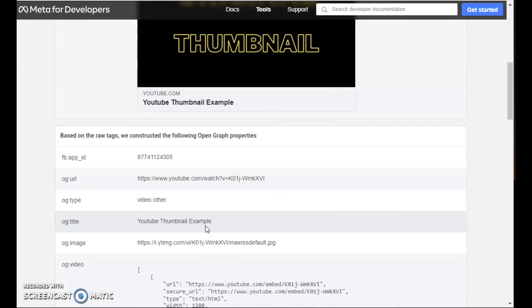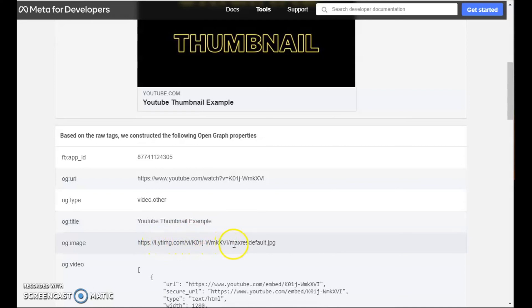Now, if you have a website blog or something, and you have an image on your website, you have the ability to just give it a new file name, and you won't encounter this issue. But with YouTube, you cannot control the URL of the thumbnail. It's always the same, no matter how many times you update the thumbnail.